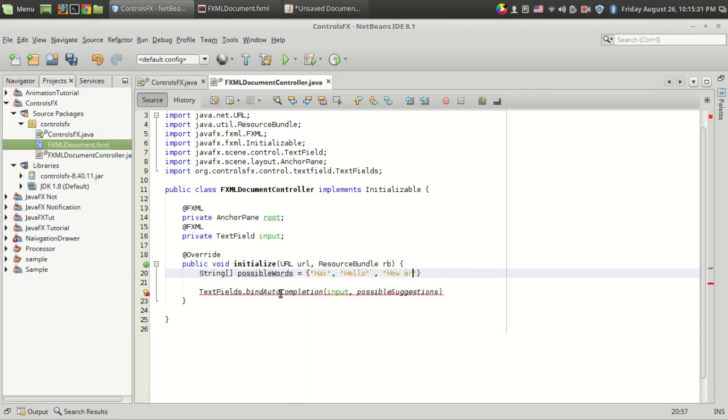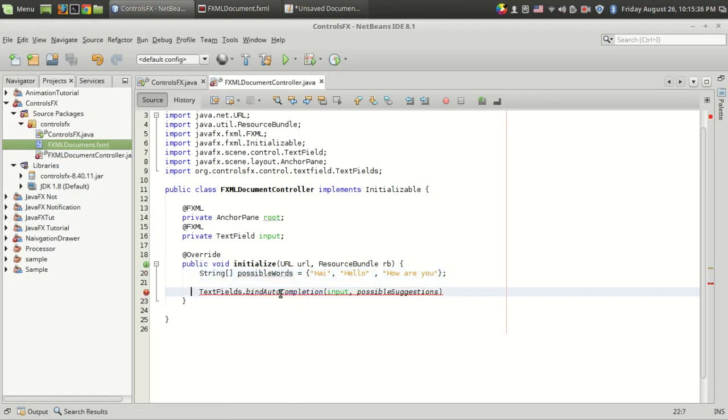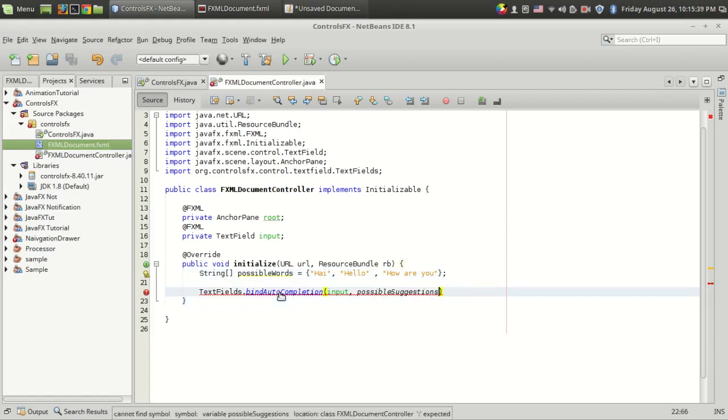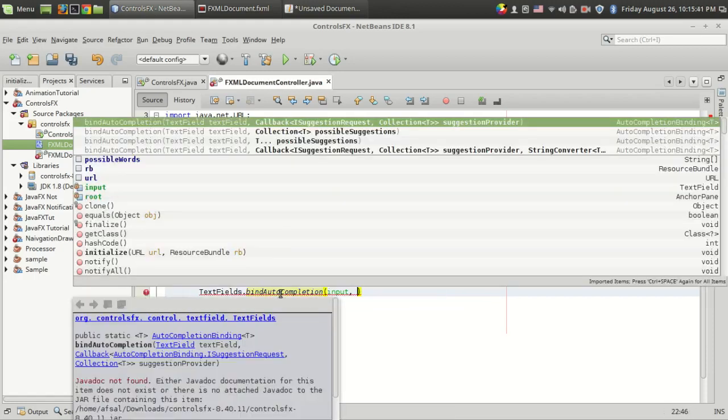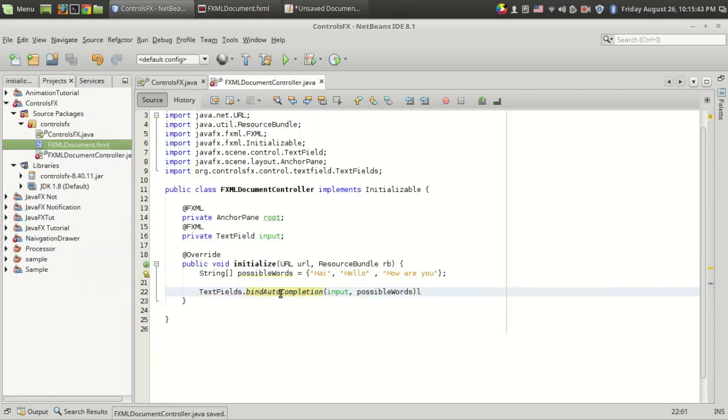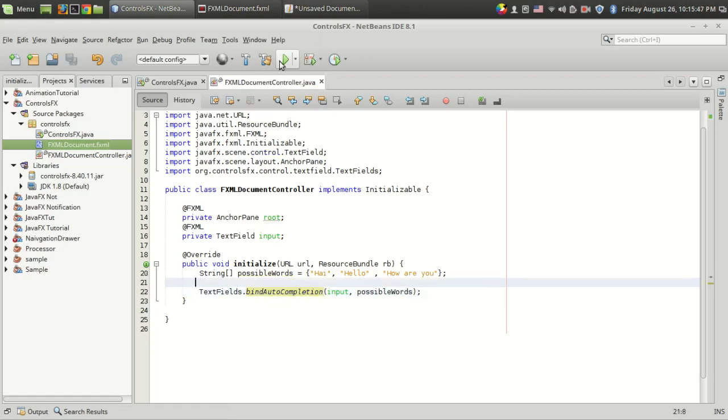I've given three strings, and instead of those possible suggestions, I want to pass my values. So let it be "possibleWords". That's it, it's just one line of code, guys.